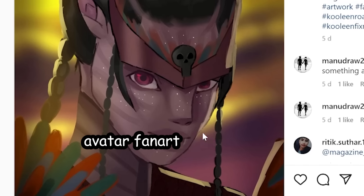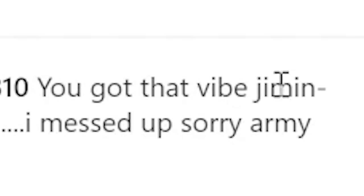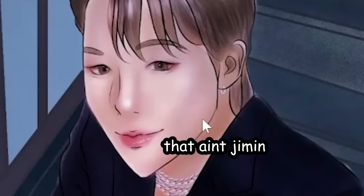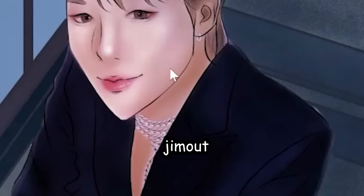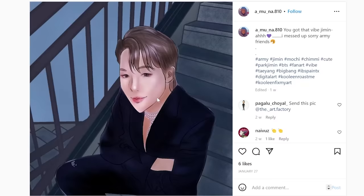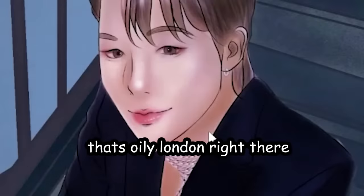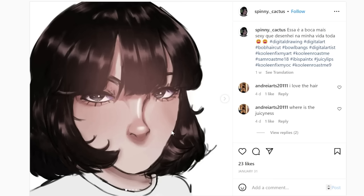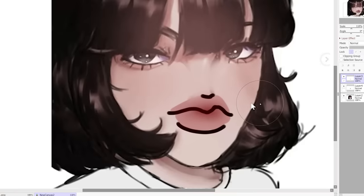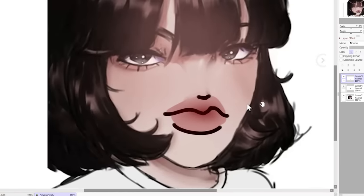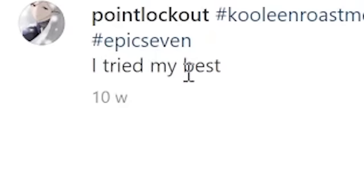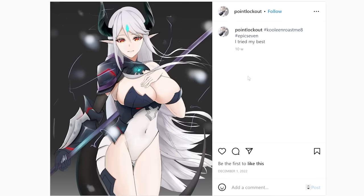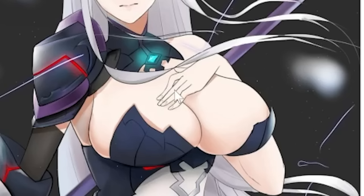I can't tell if this is Avatar fan art or a horse. You got that vibe, Jimin? That ain't Jimin — that's Jim out. Just kidding, that's oily London right there. You want me to fix that for you? Done. Juicy. I tried my best. More like, I tried my breast.